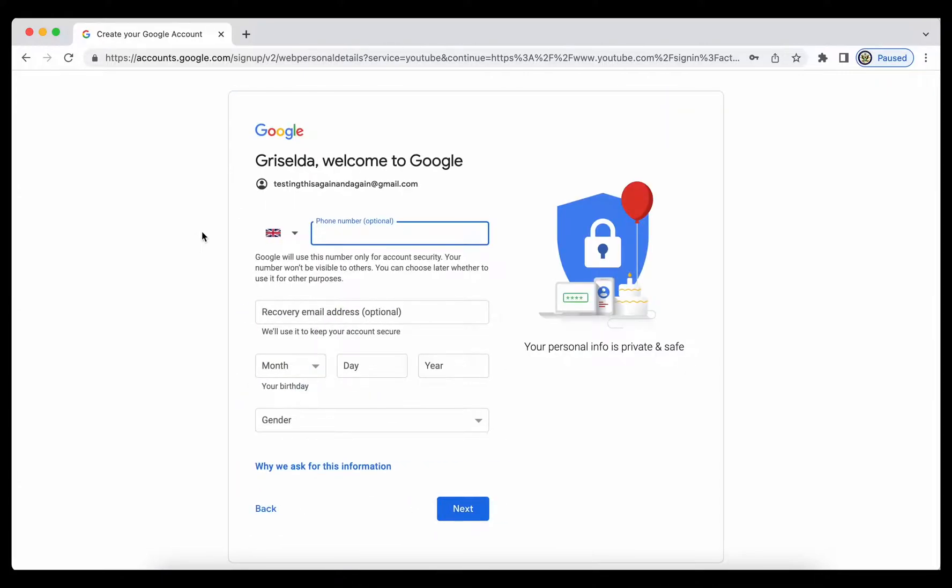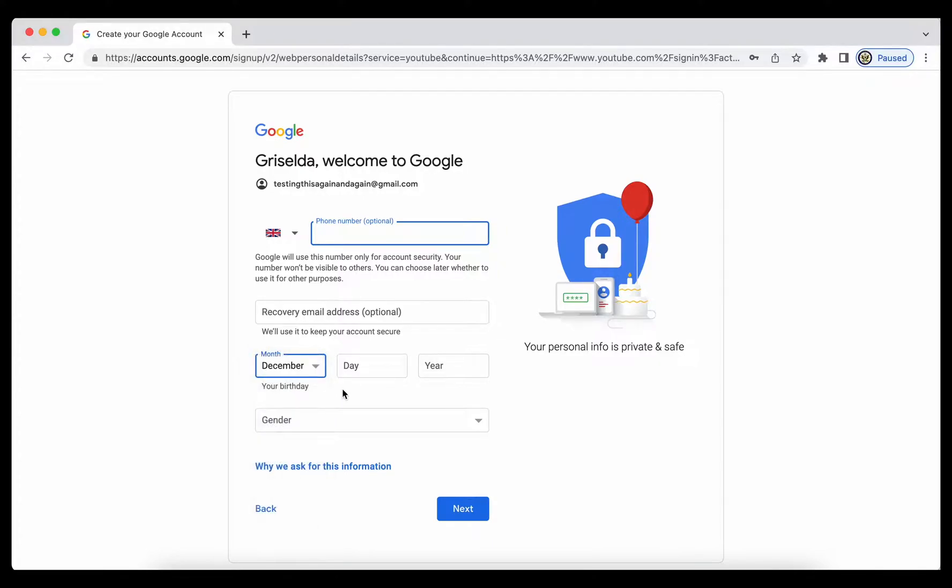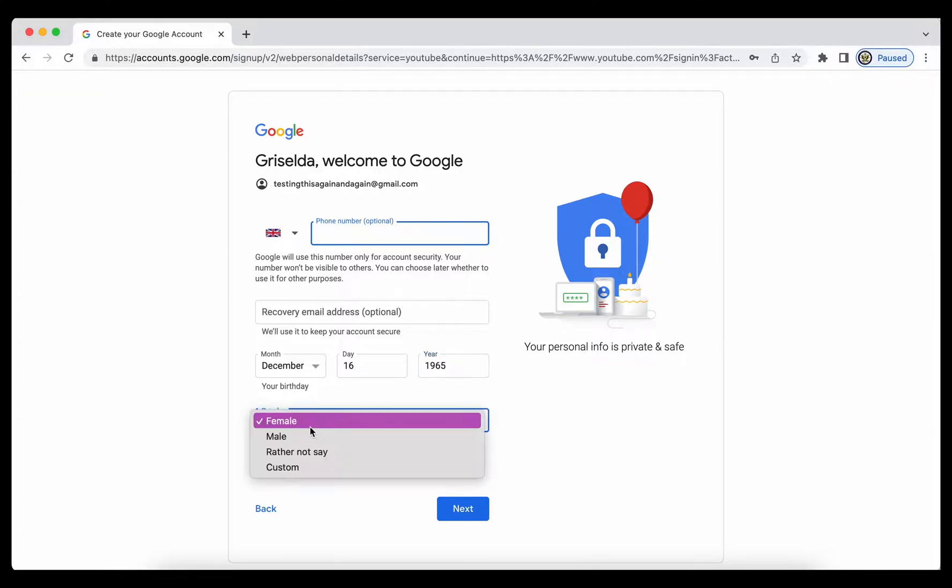On this page I'm being offered the opportunity to enter a phone number and a recovery email address, both of which are optional, but I'm also being asked to enter my birthdate and my gender.